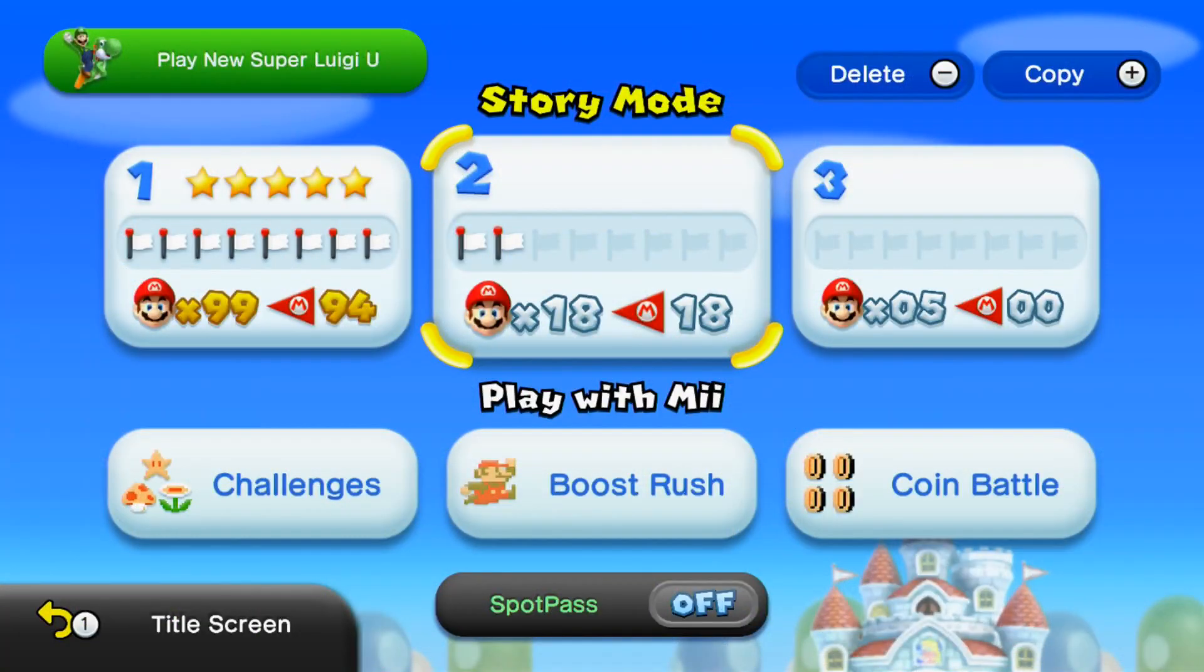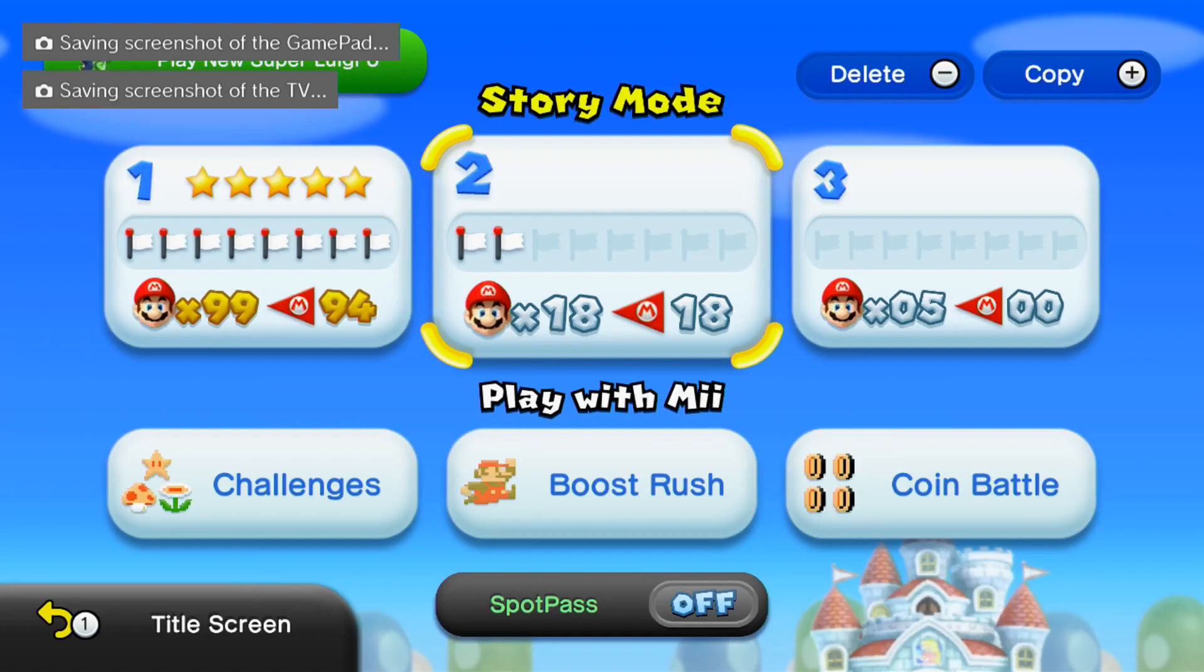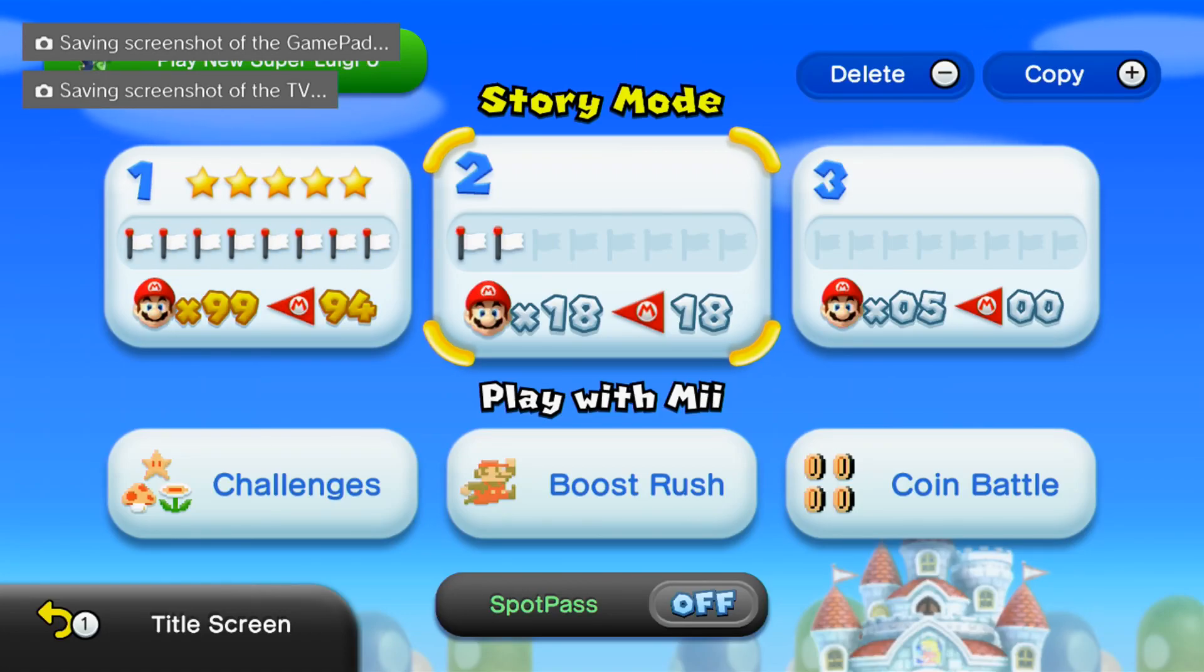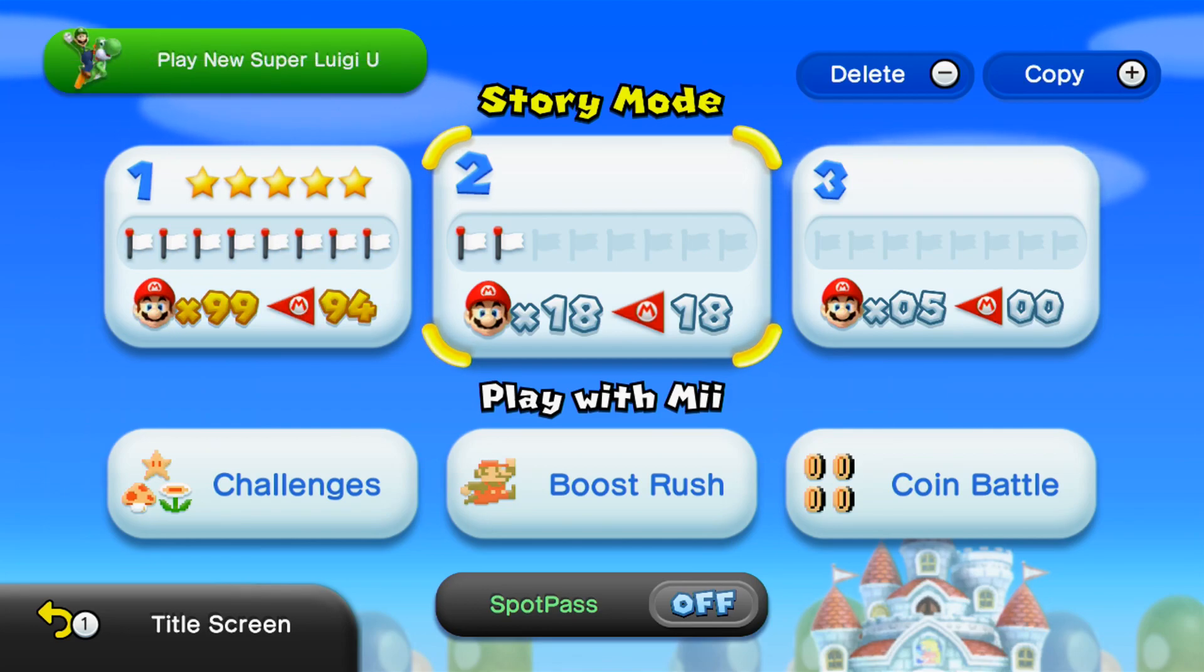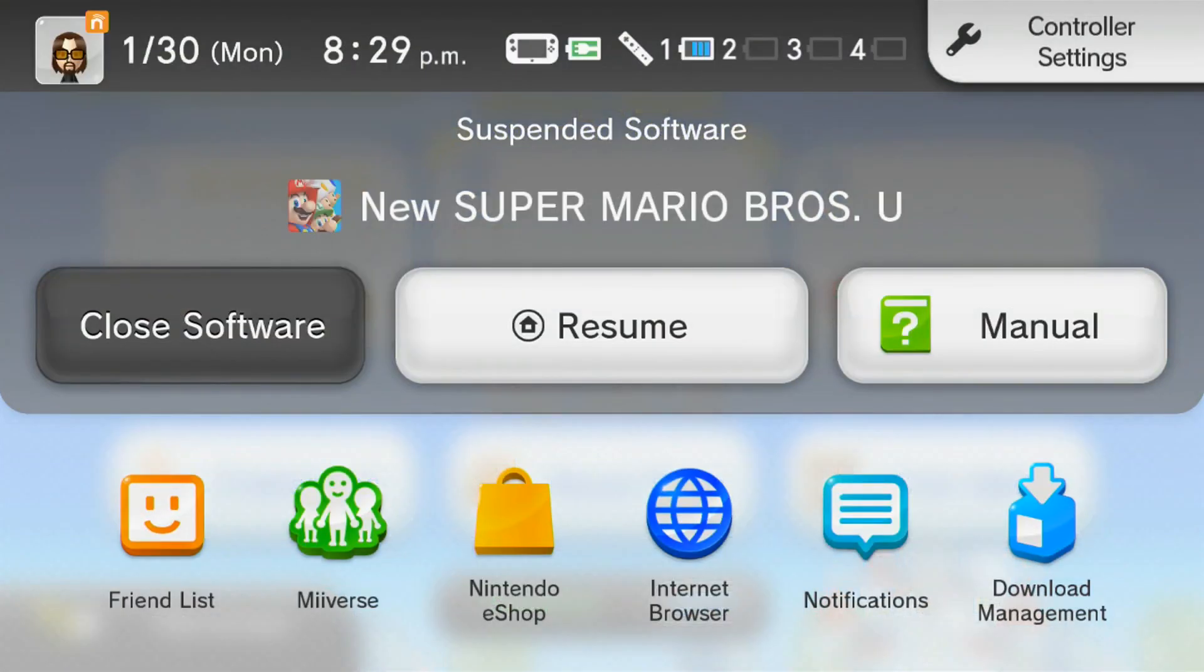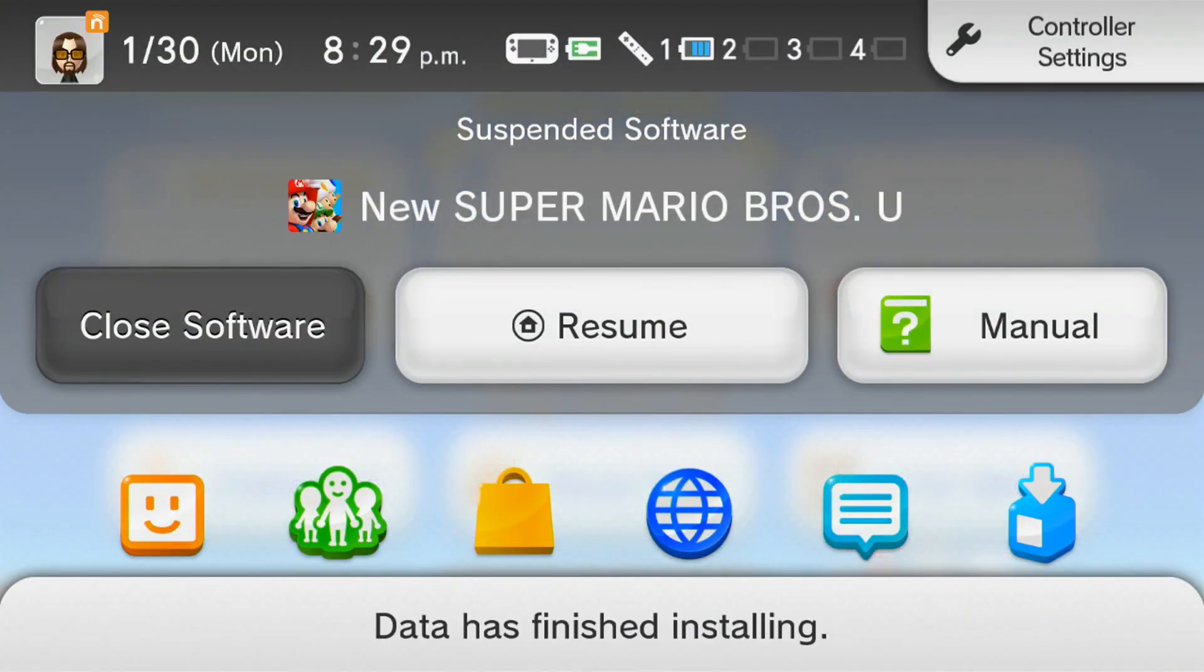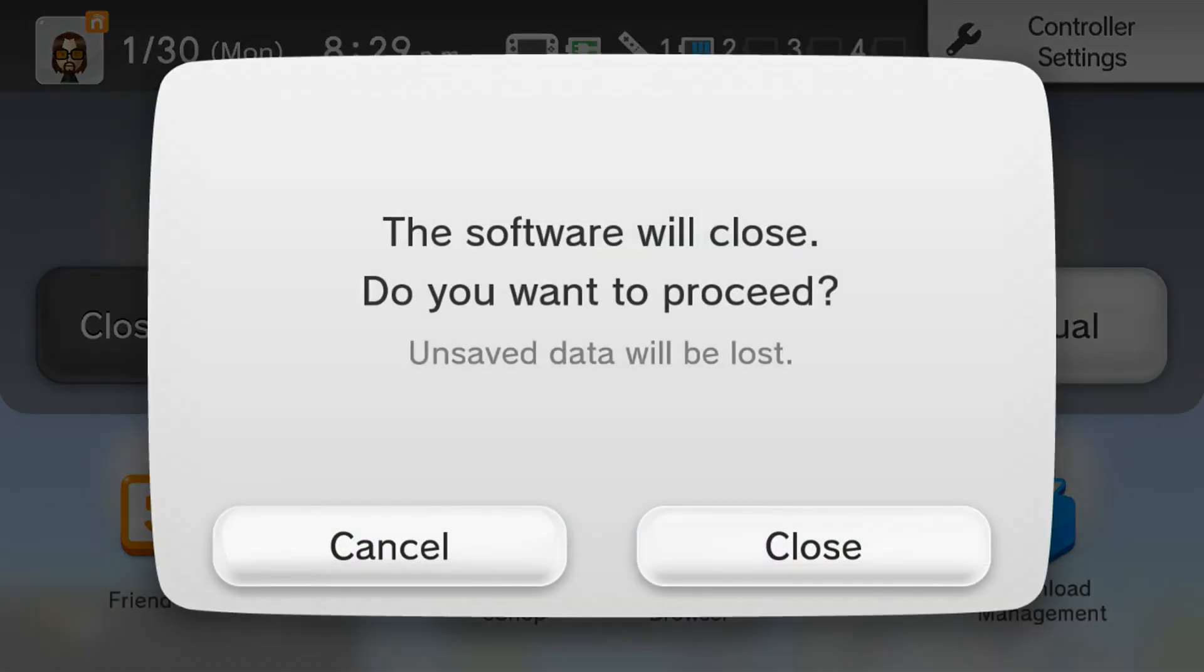So we're in the game. Let's press the TV button. And there we go. Saving a screenshot of gamepad and the TV. So as you can see, it can work. So I'm going to go back to the Home menu.